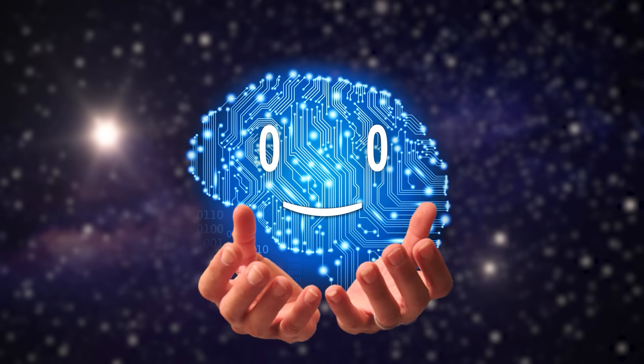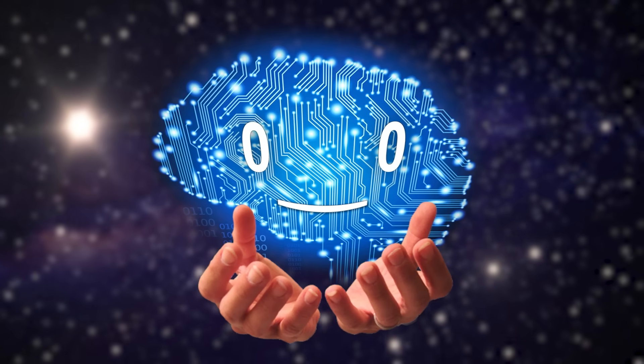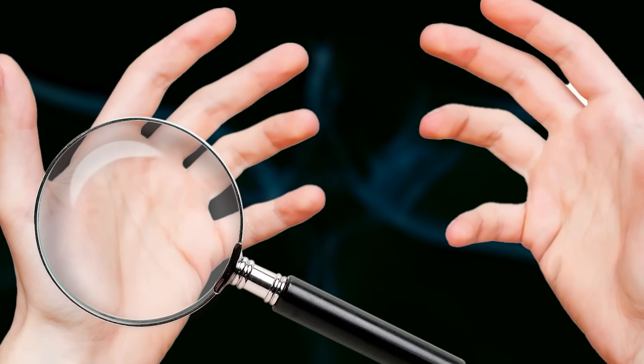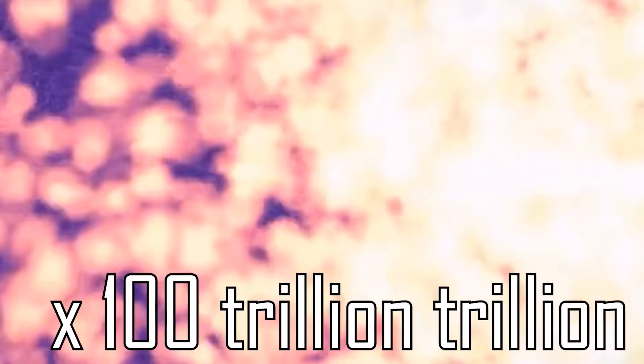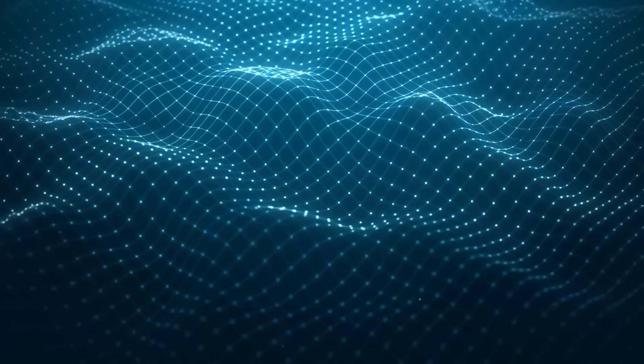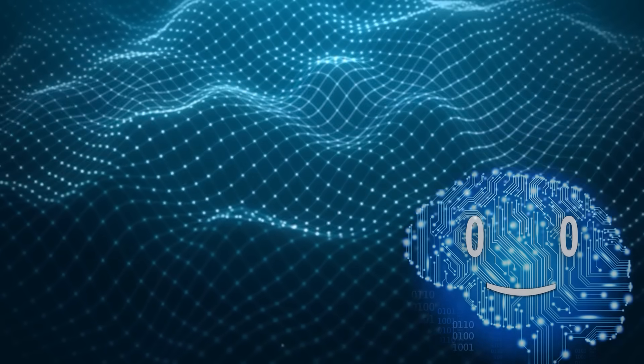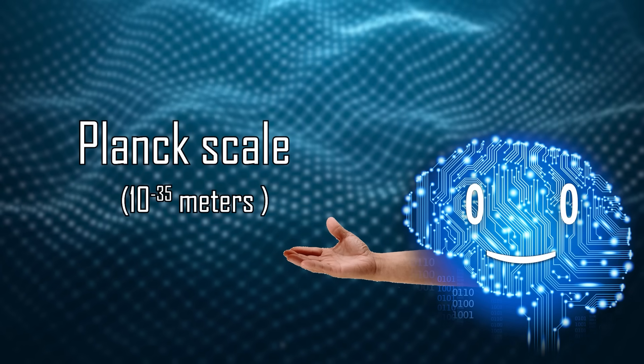Look at your hand and squint really hard, until you zoom in about 1 billion times. That's roughly when you'll get to the level of atoms. Zoom in 100 trillion trillion more times, and this is when you get to the foam that makes up reality.